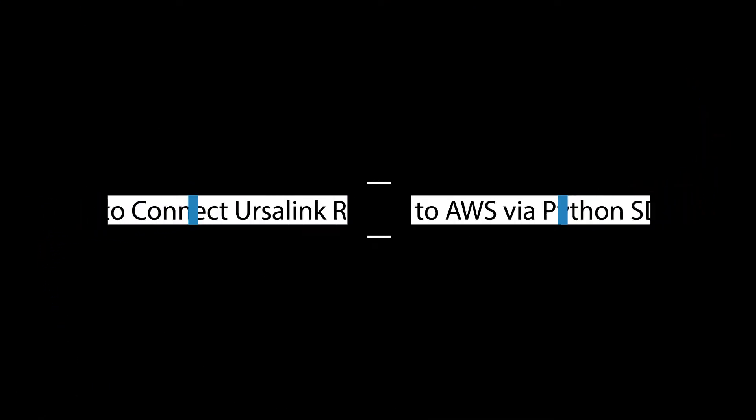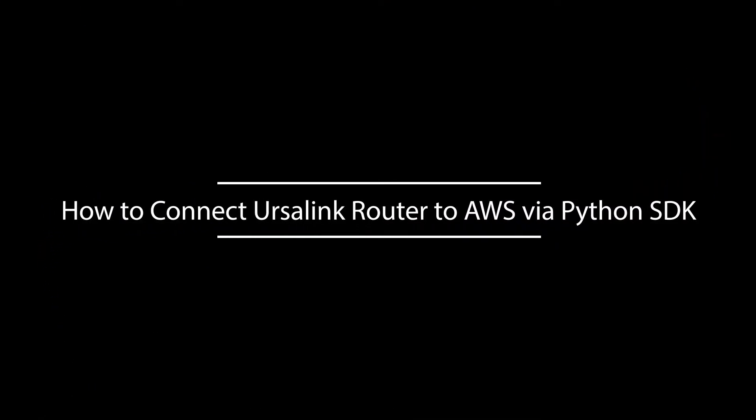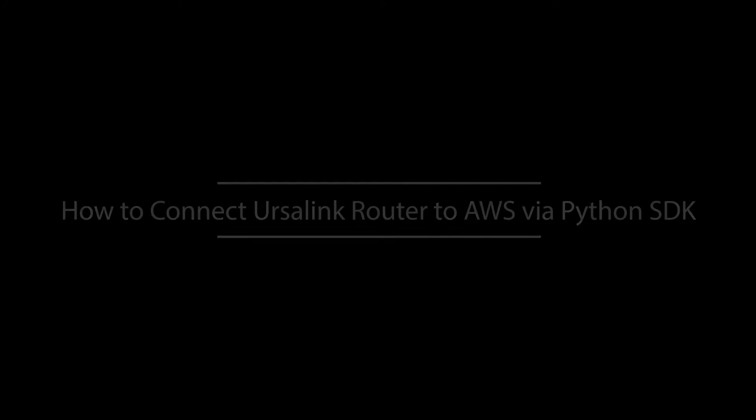Hi! In this session, you will learn how to utilize Python SDK to connect IntelligentLink UR7 series routers to AWS IoT Core. Since IntelligentLink UR5 series routers don't support Python SDK, this video is available for UR7 series routers only.